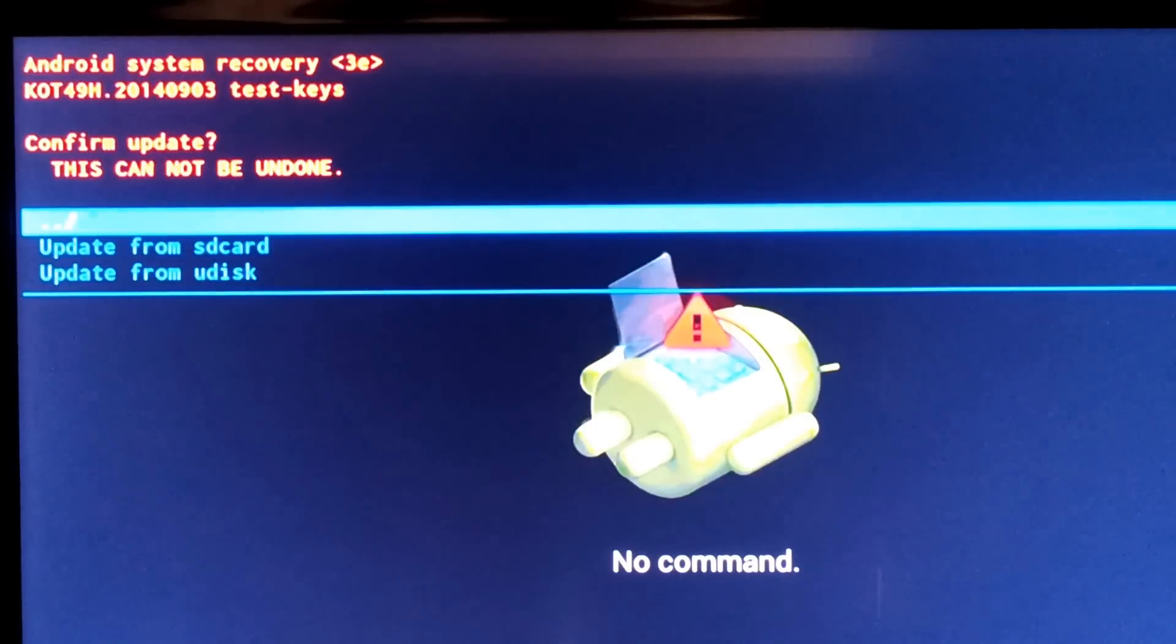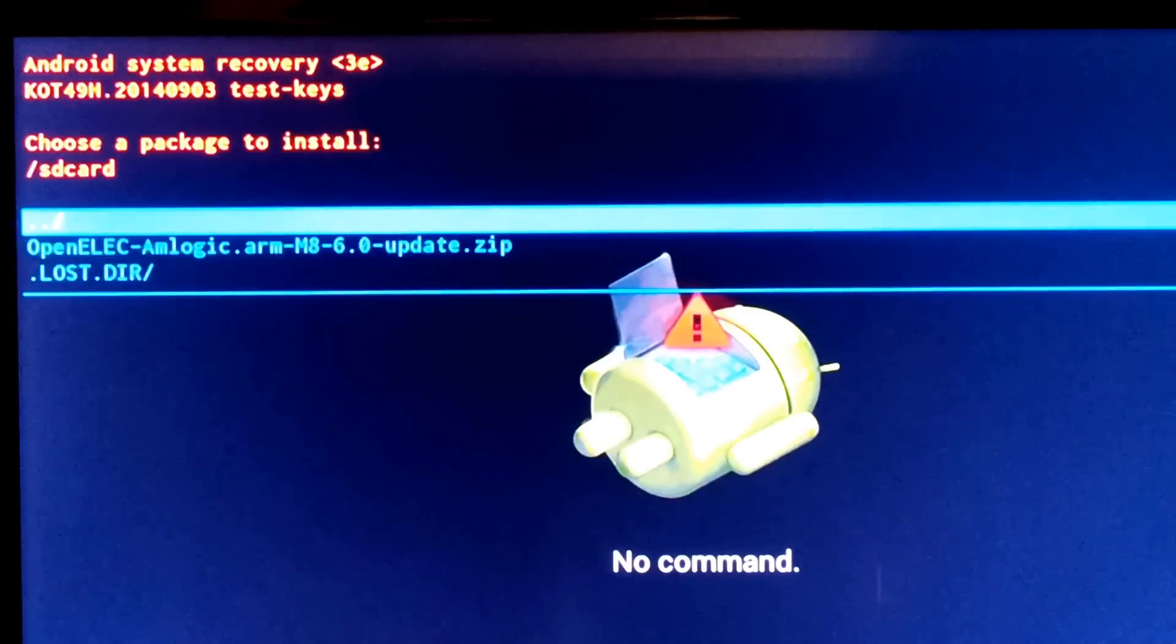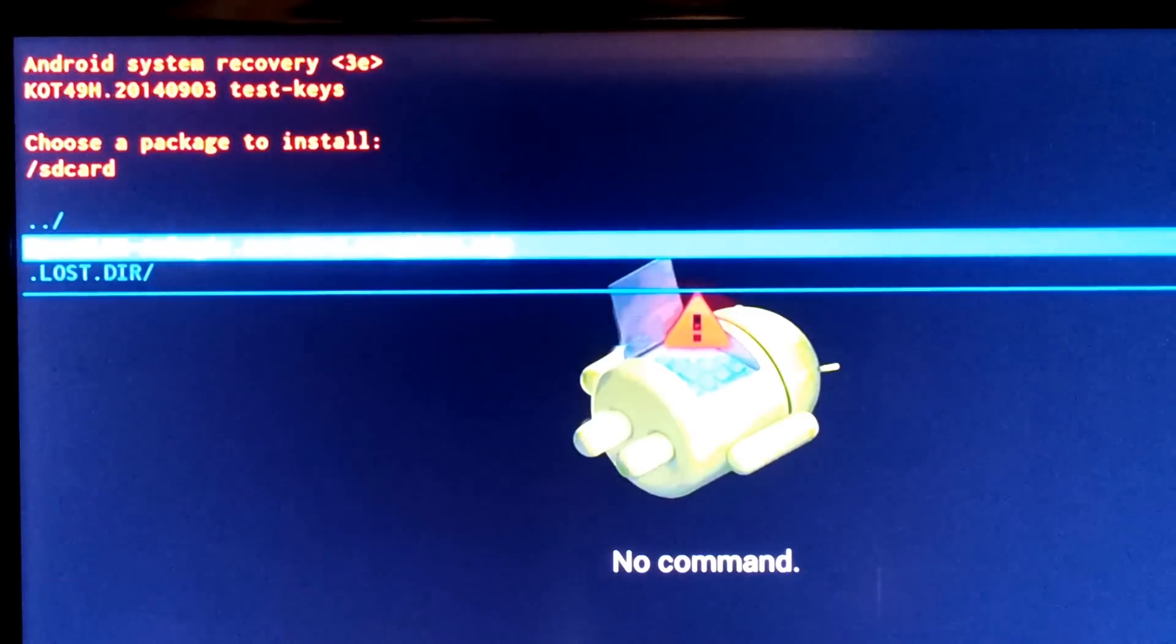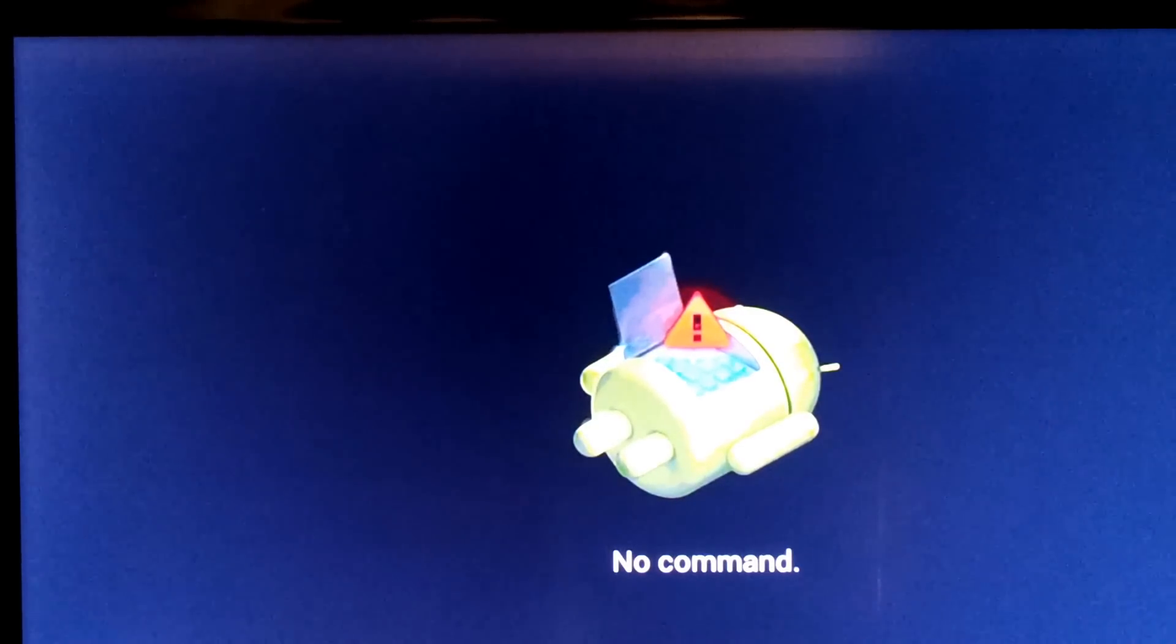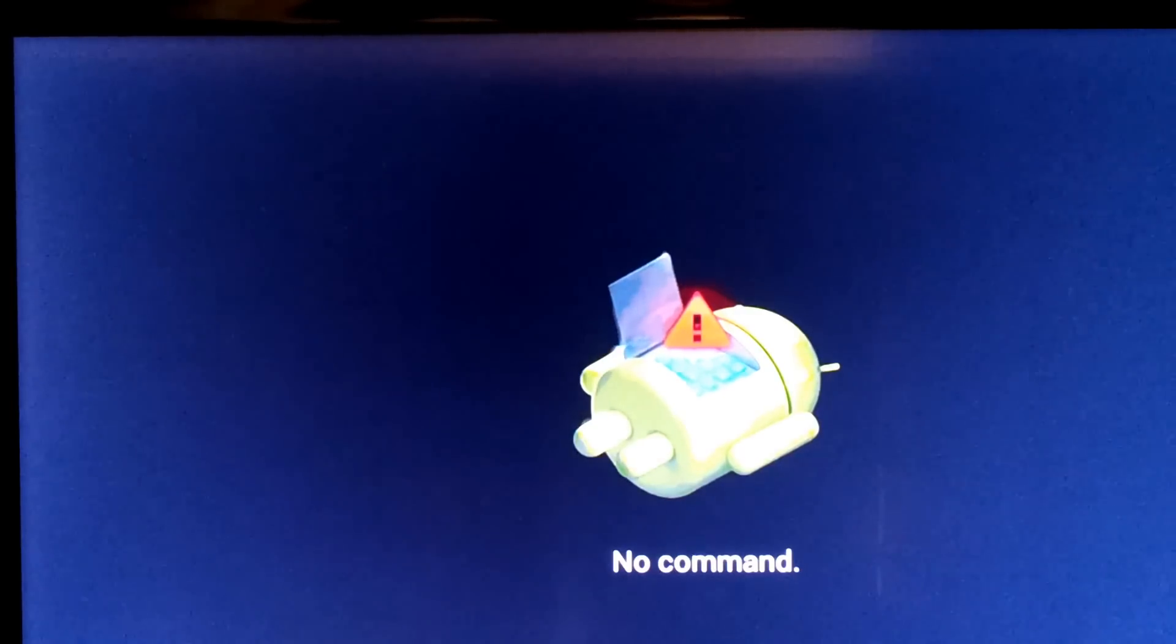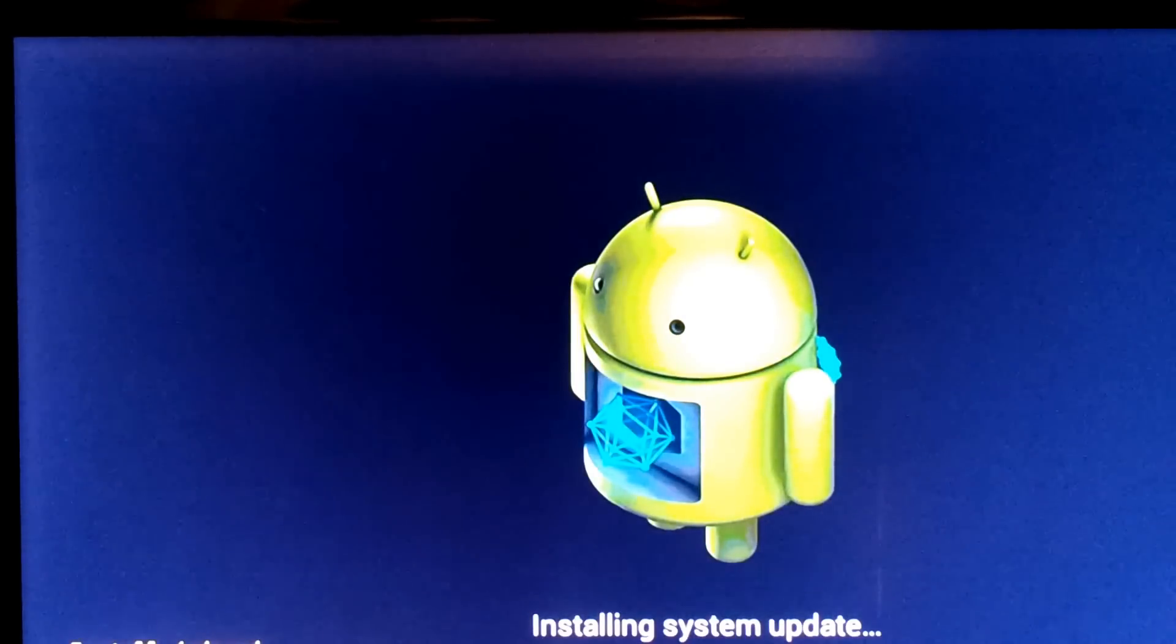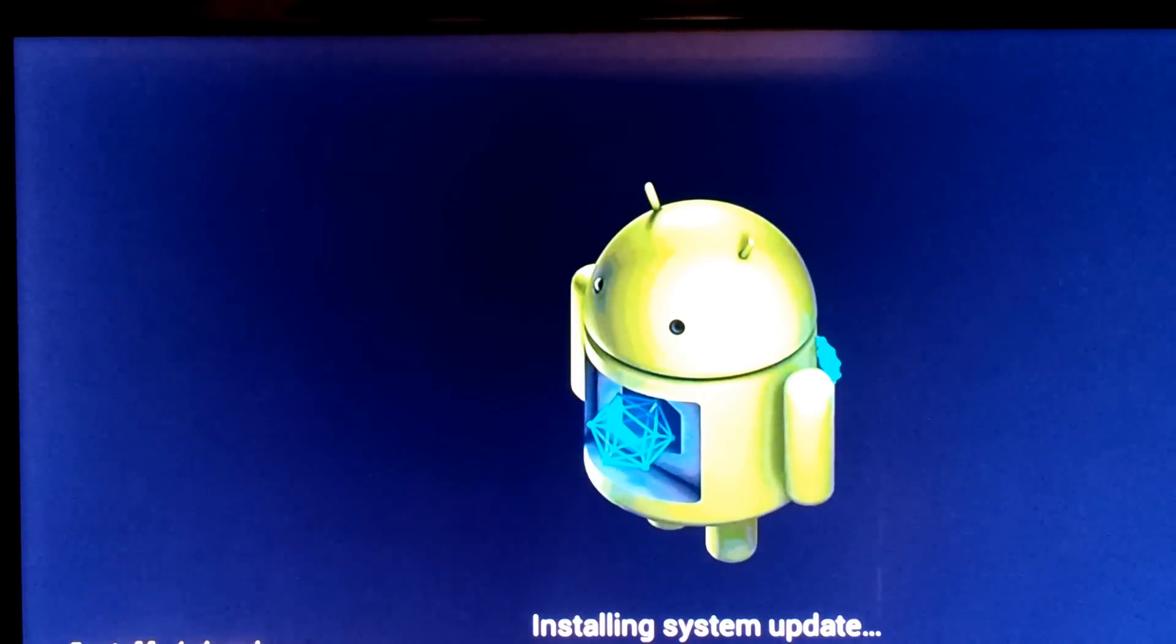Click on that, update from SD, and then we just select the OpenELEC zip. Basically what that's going to do is run through the setup again. Once it's finished it's going to recycle, switch off, switch back on, and OpenELEC will be installed again.